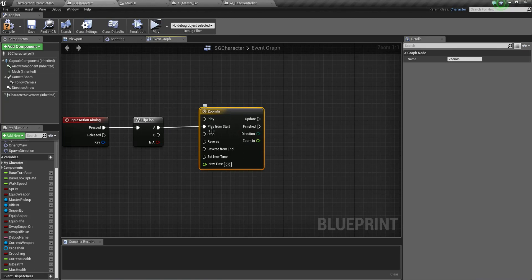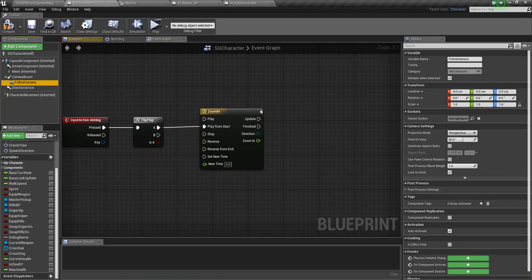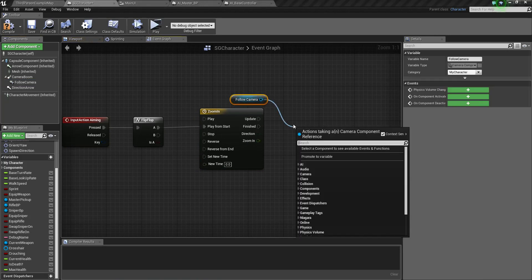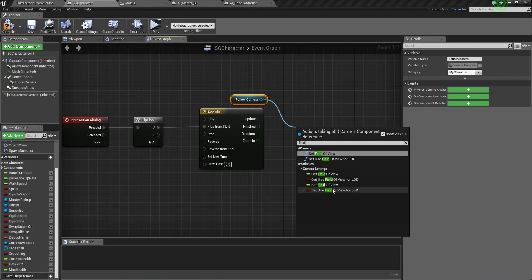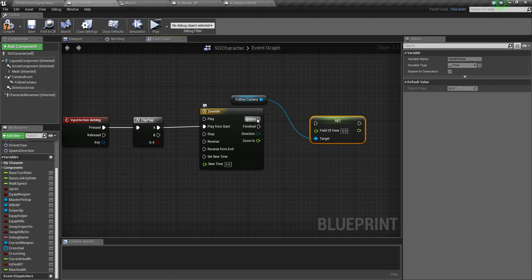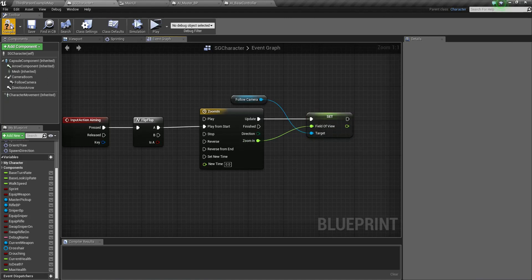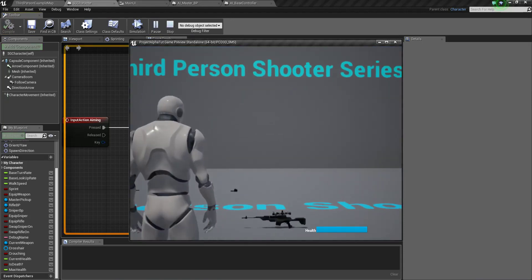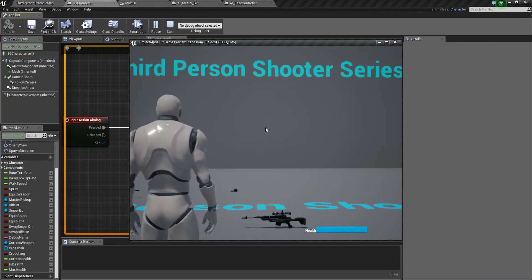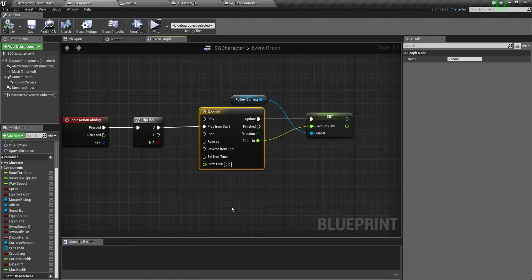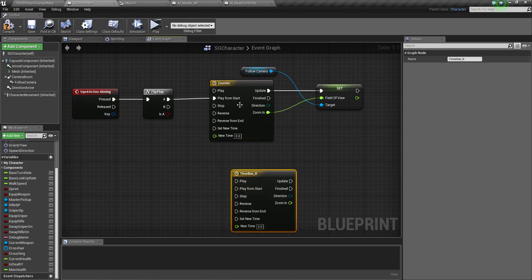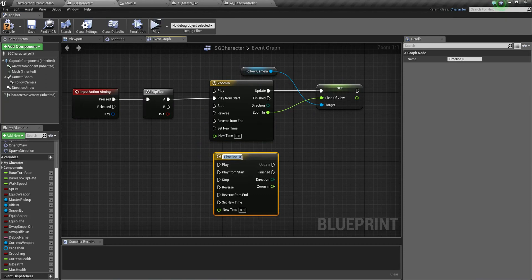After the Timeline, get the camera and use a Set Field of View node. Connect the Timeline's Update pin to Set Field of View, and plug the float output into the FOV value. Connect Play from Start from the Flip-Flop's A output. This will smoothly zoom in when you press the aiming button. Now copy this Timeline — name the copy Zoom Out.